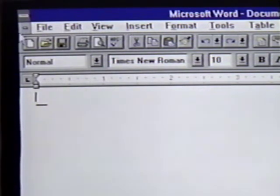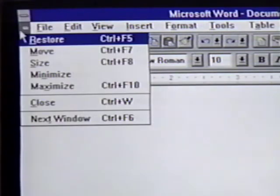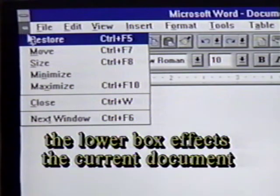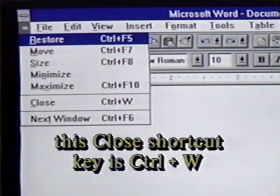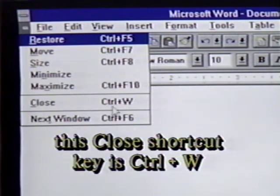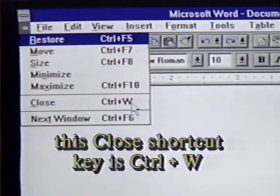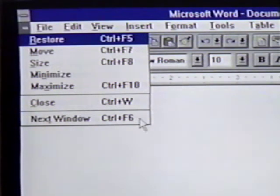Notice that when we click on the box below the first one, we see the same menu except for some differences. The window control menu works for the current document on the screen, not the entire Word for Windows program. Close uses the control-W keystrokes in this menu. Also, we have a next window command that takes us to the next window.